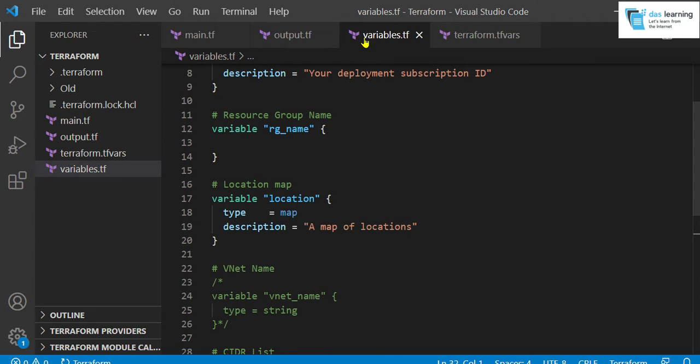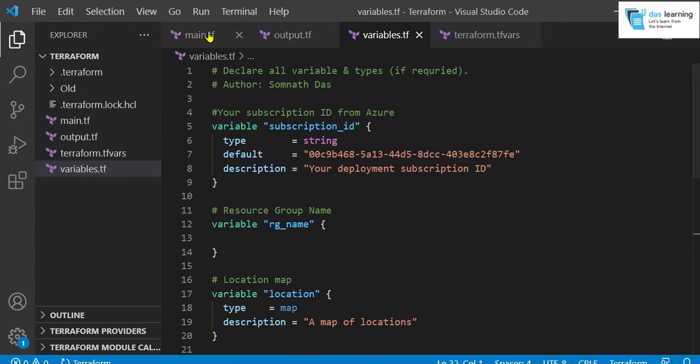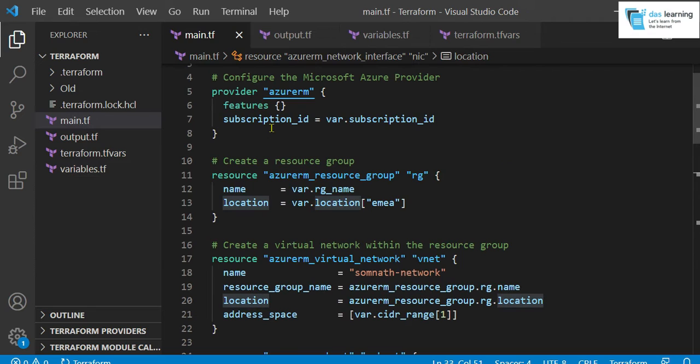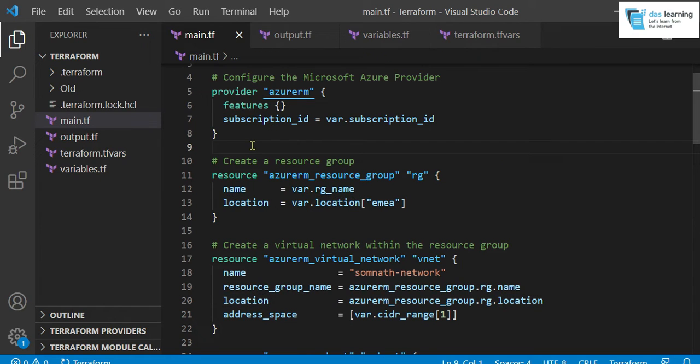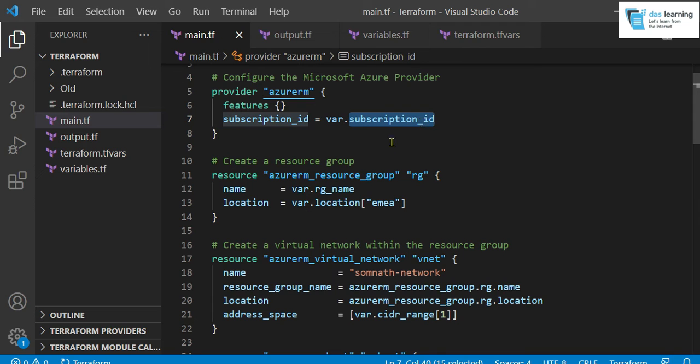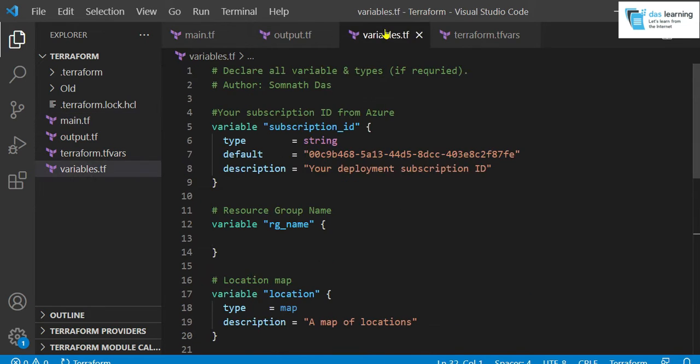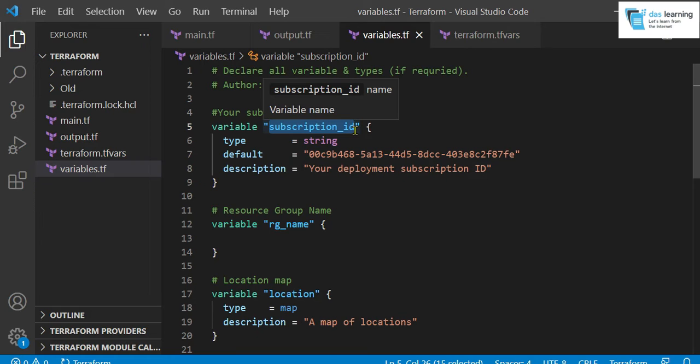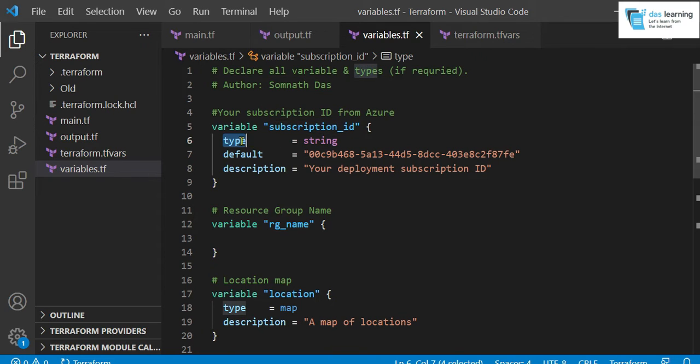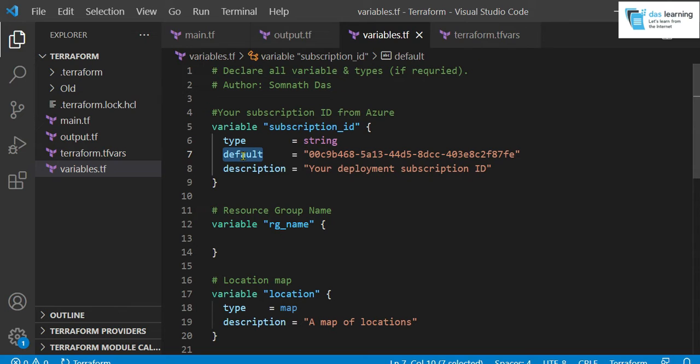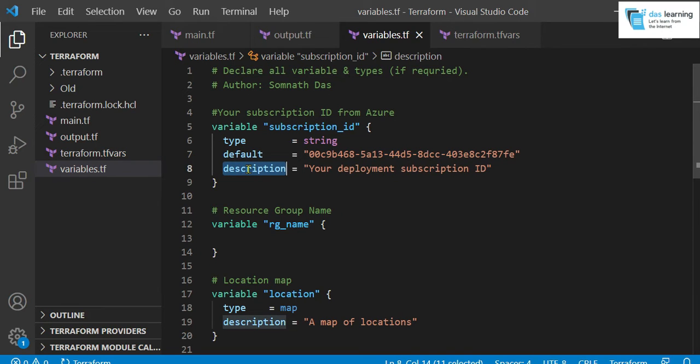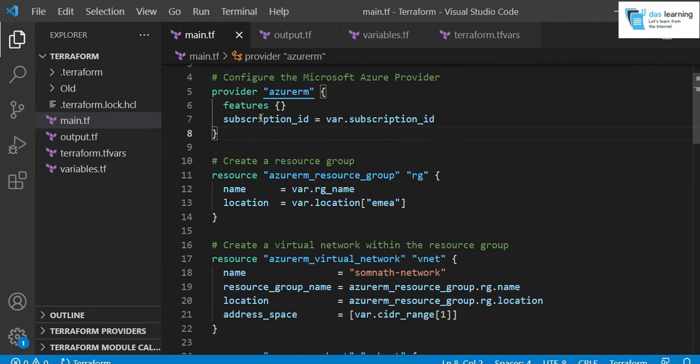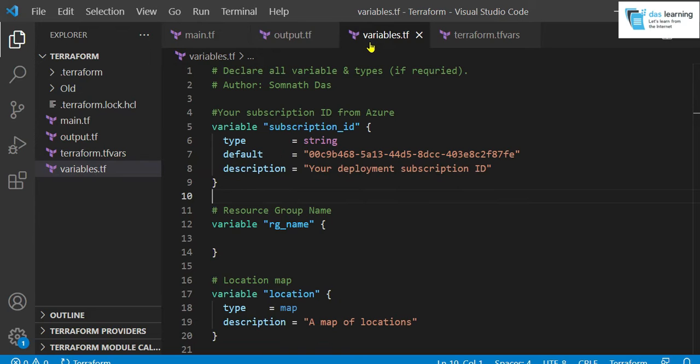Now coming to variables, I have replaced the hardcoded values with variables. As you see, var.subscriptionId. So subscriptionId is my variable name here. I have defined variable and subscriptionId. This is my identifier or variable name. Type is optional. By default, it will be denoted as string and there is another parameter called default. This is also optional. Default means if you do not pass any values for that variable, the default value will always be taken. Third one is also optional, description. This is a random text.